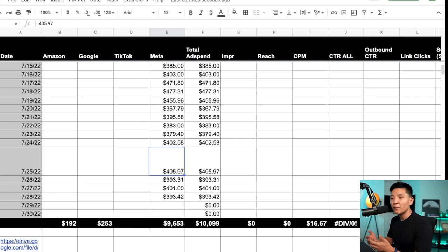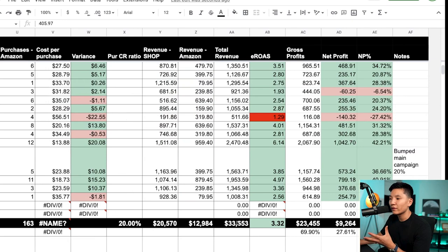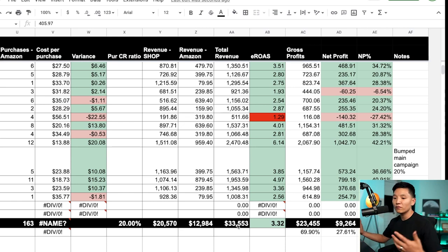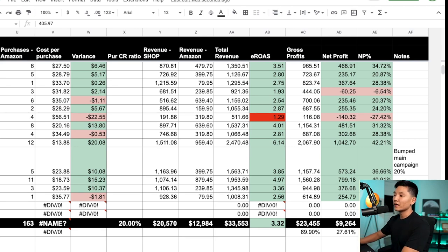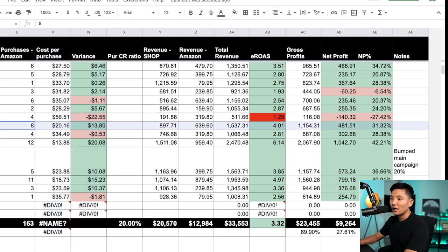Let me show you a real-life example of how this spreadsheet plays out and helps me make good decisions with my ad accounts. This particular spreadsheet is for the business we've generated about $33,500 revenue for the month. We're not growing, not scaling, actually quite scaled down — but our overall eROAS is about 3.32, meaning for all my ad spend for this brand we're generating a 3.32 return. Our break-even ROAS is about 1.6, so this is very very healthy.